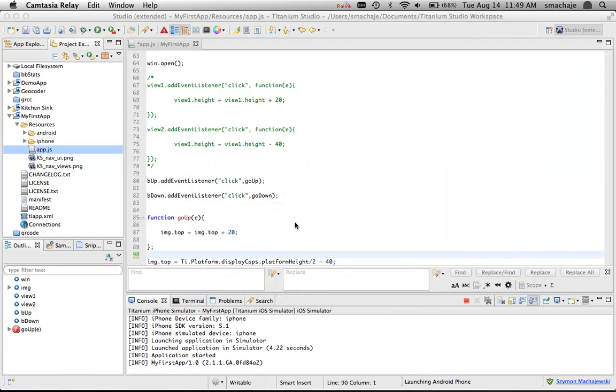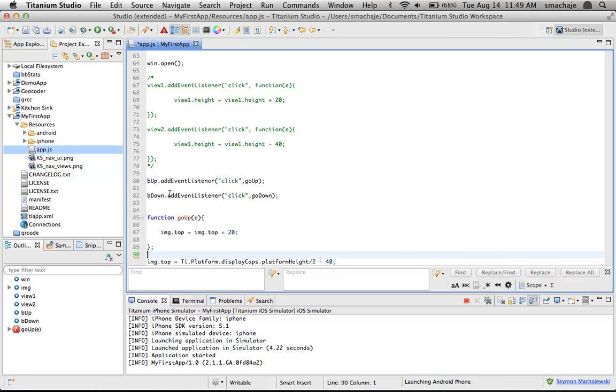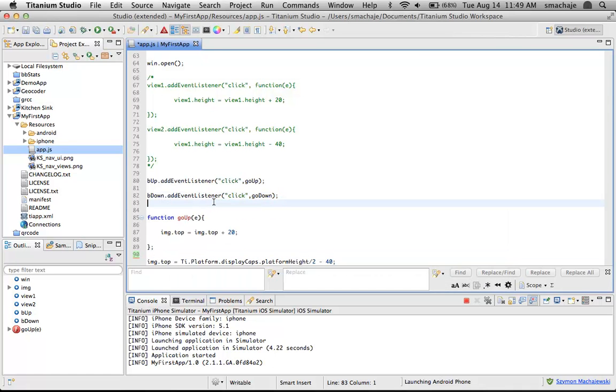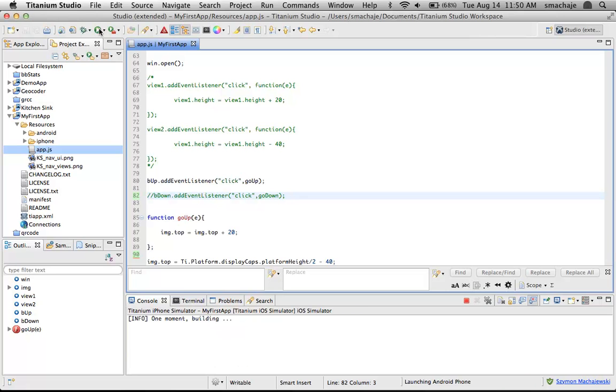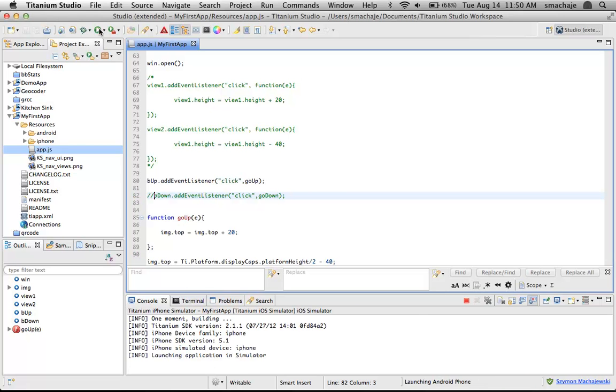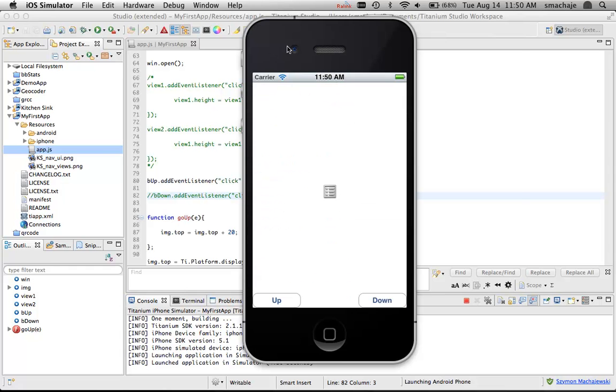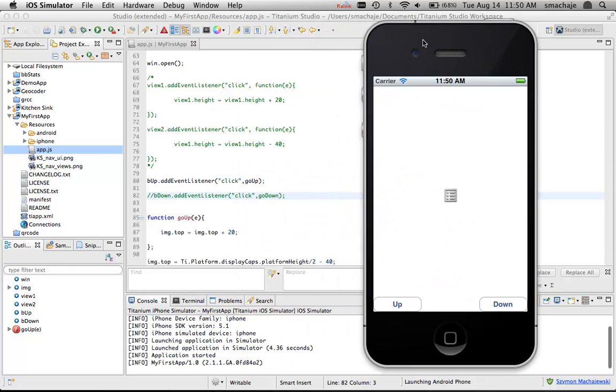Here's the lesson we have in this code. Because when I execute titanium, I get an error right on line 82. Titanium stops processing the other lines of code. We either comment out this line or build the rest of the go down function. Let's comment it out for a moment. Here is our app. There was no errors. And now when I click the up button, notice that the image is traveling up the screen.